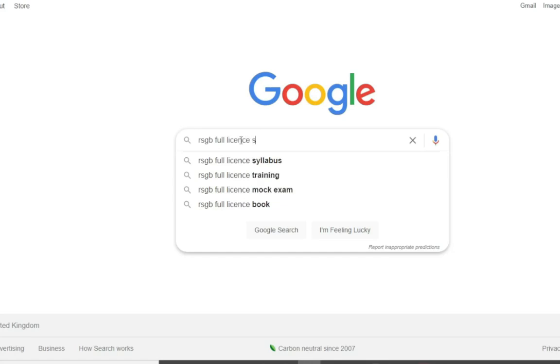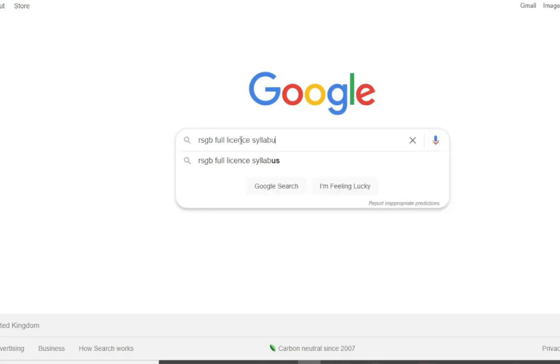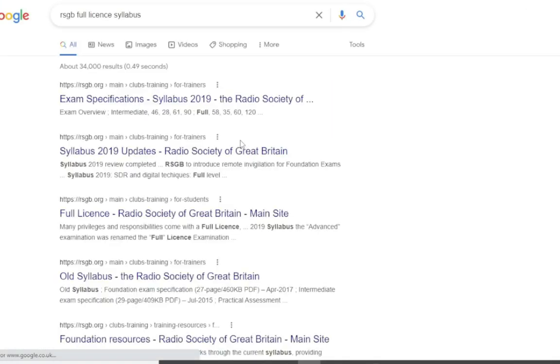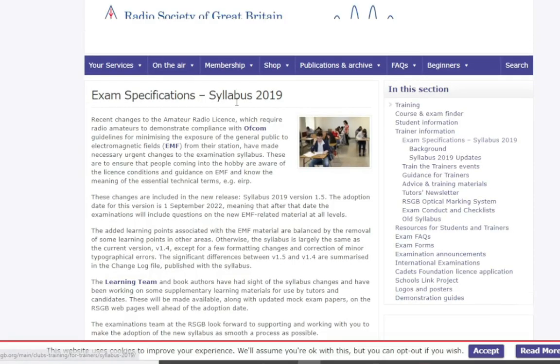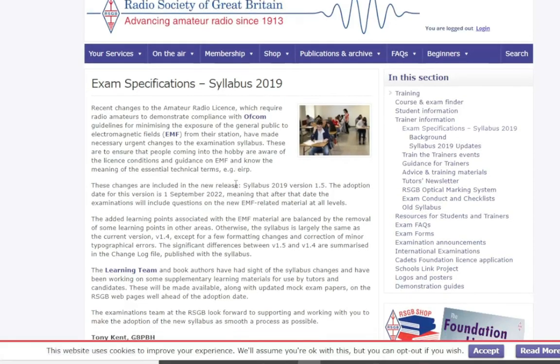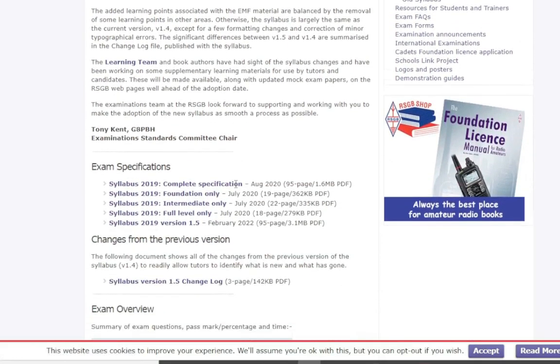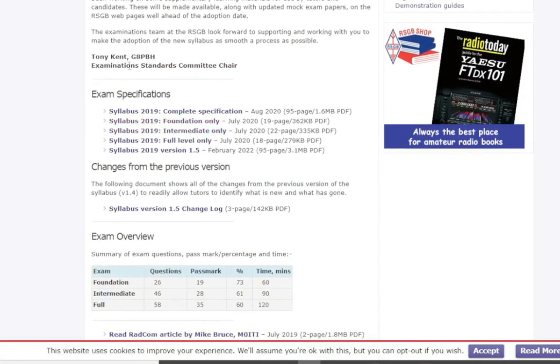The first thing you need to do is visit the RSGB website and look for the full license syllabus. Please ensure this is the current syllabus and download this document for your later use.